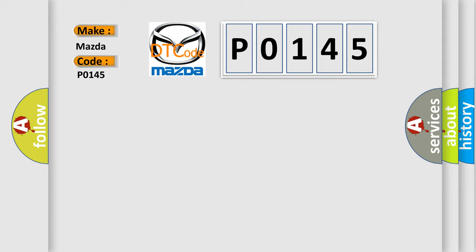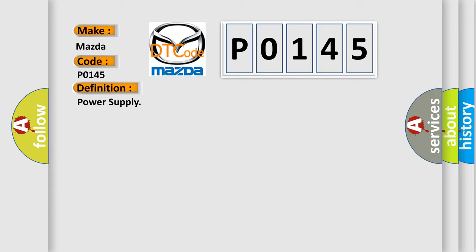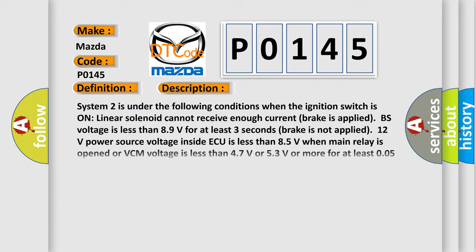The basic definition is power supply. And now this is a short description of this DTC code.